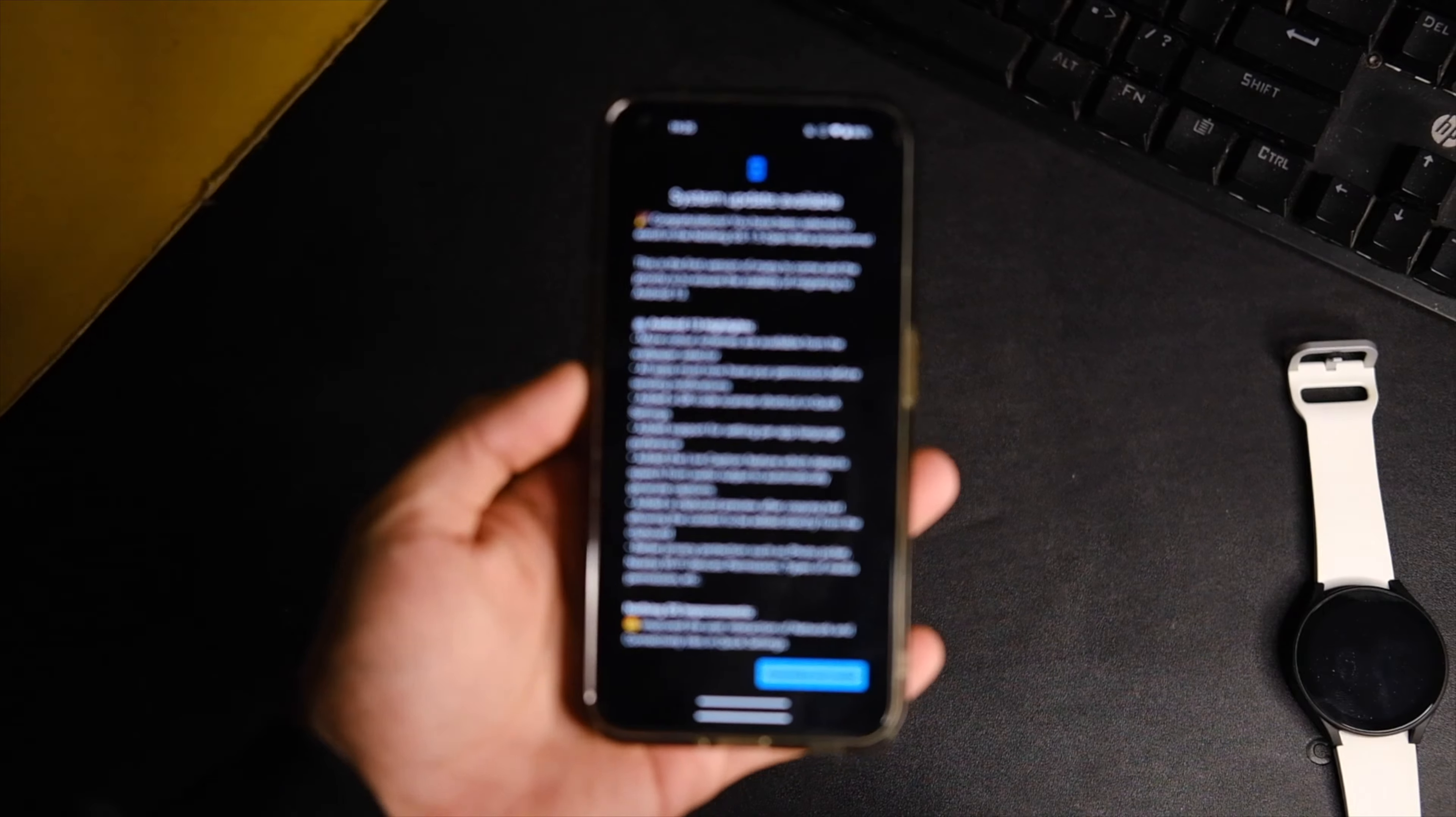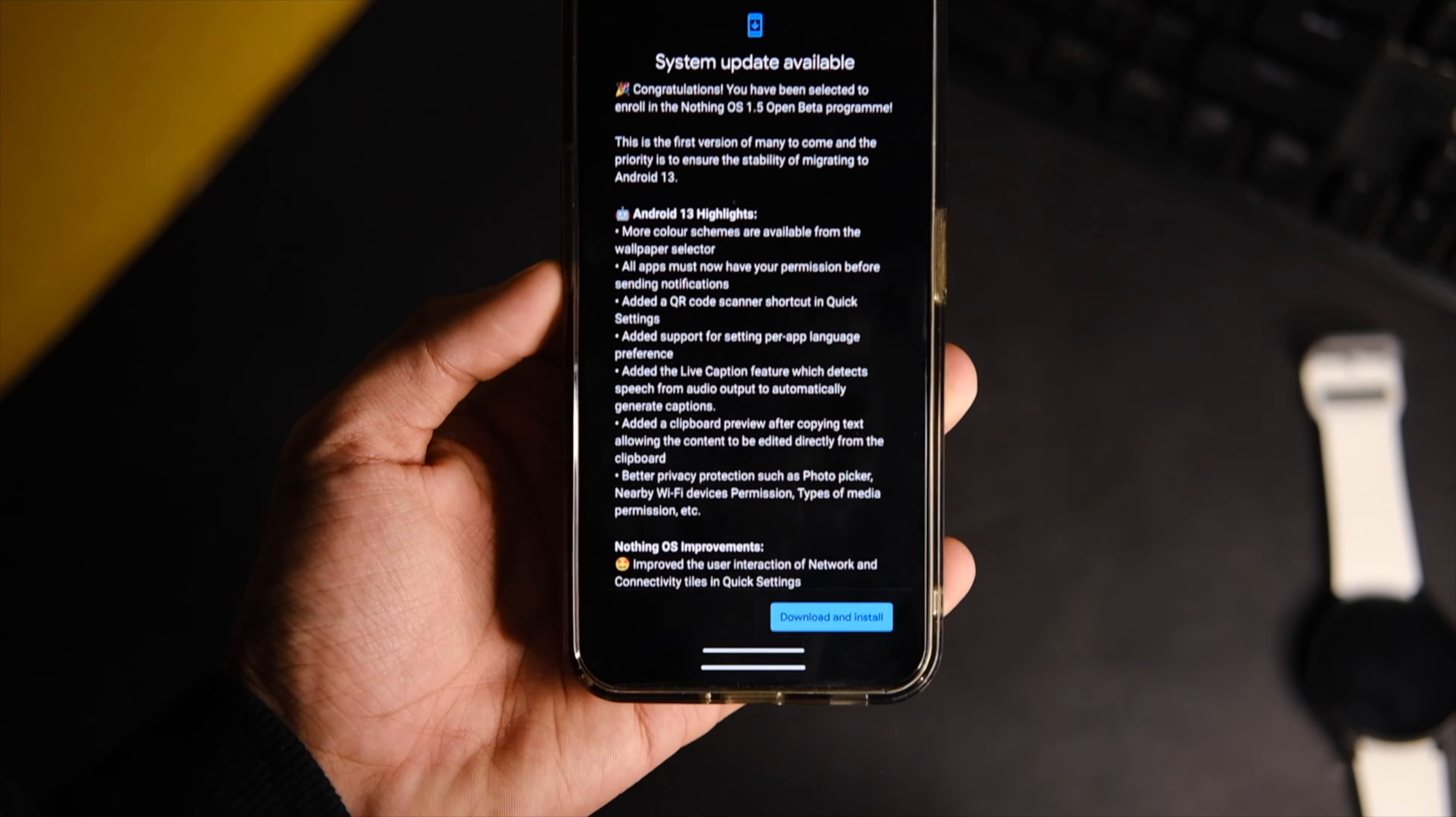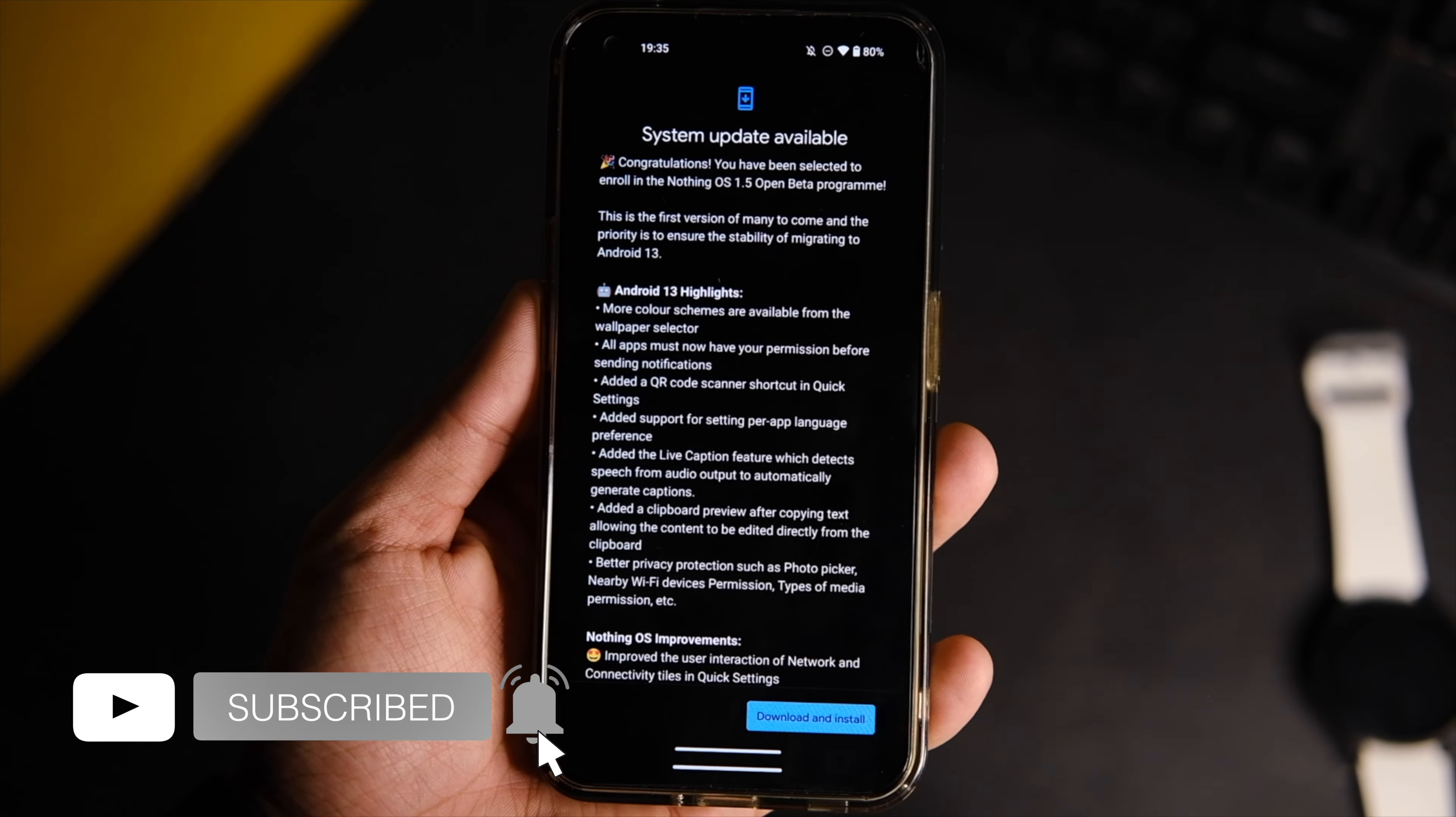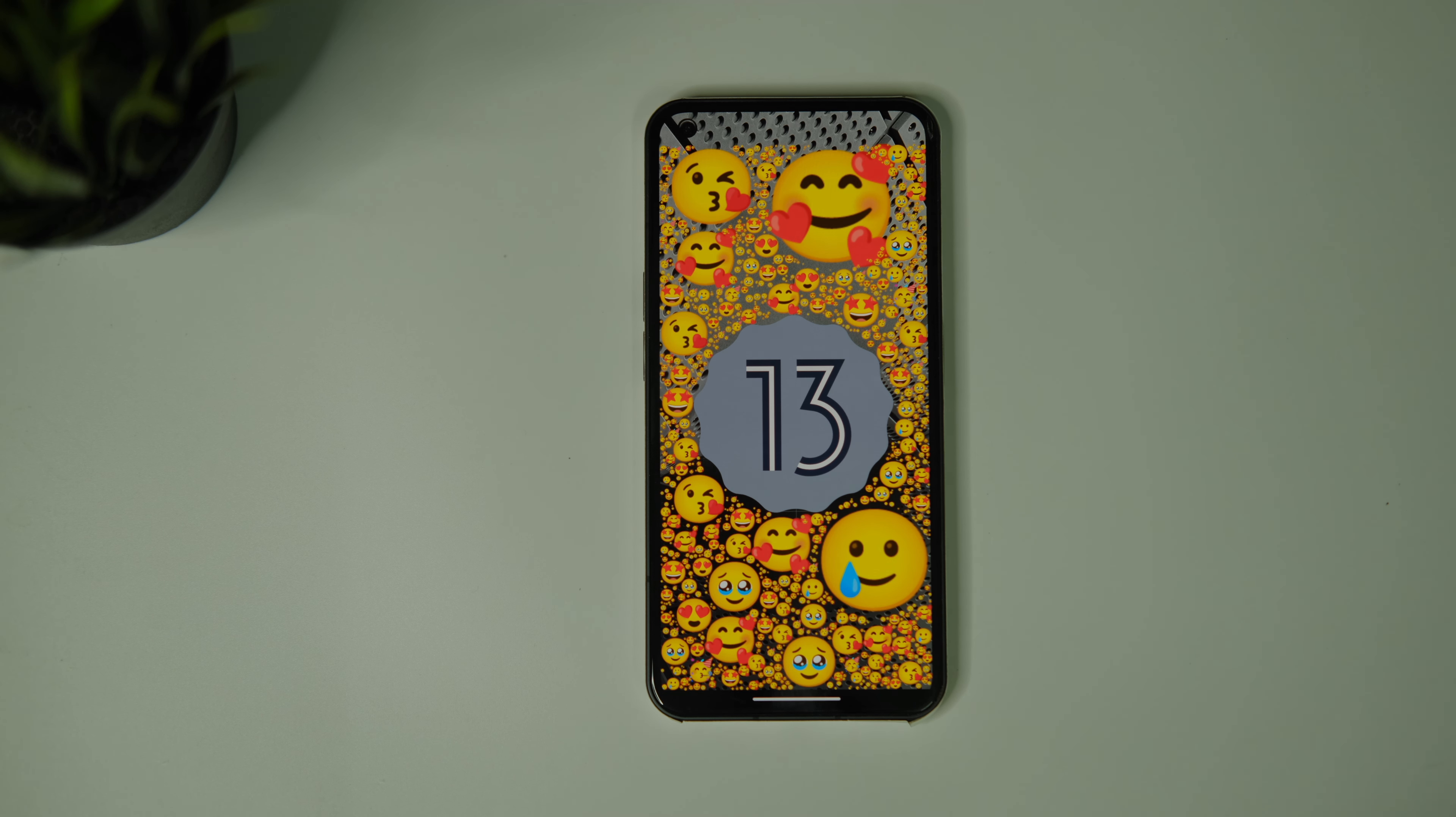Let's talk about Nothing OS 1.5.1. As I covered in the last video, Nothing released the Android 13 based Nothing OS 1.5 for phone one users and it was a pretty stable update. I used it for almost a month now.